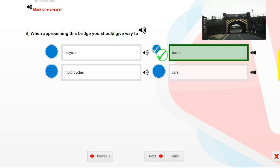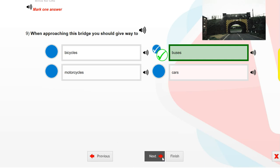When approaching this bridge, you should give way to buses.